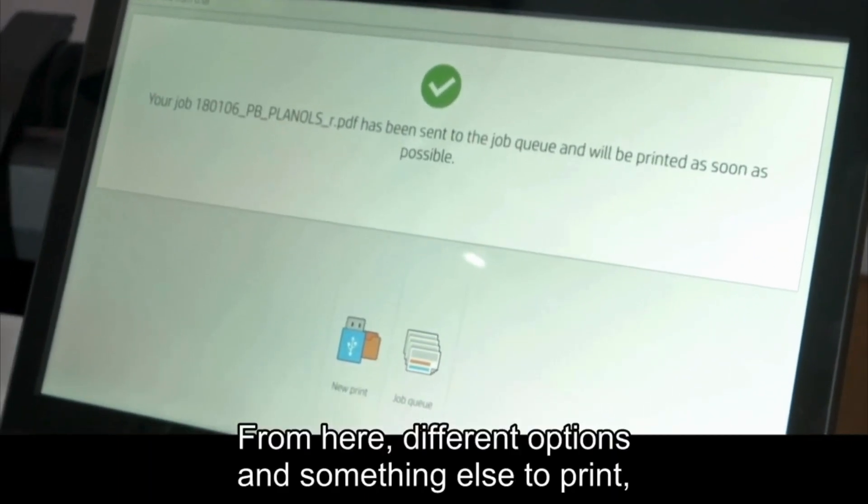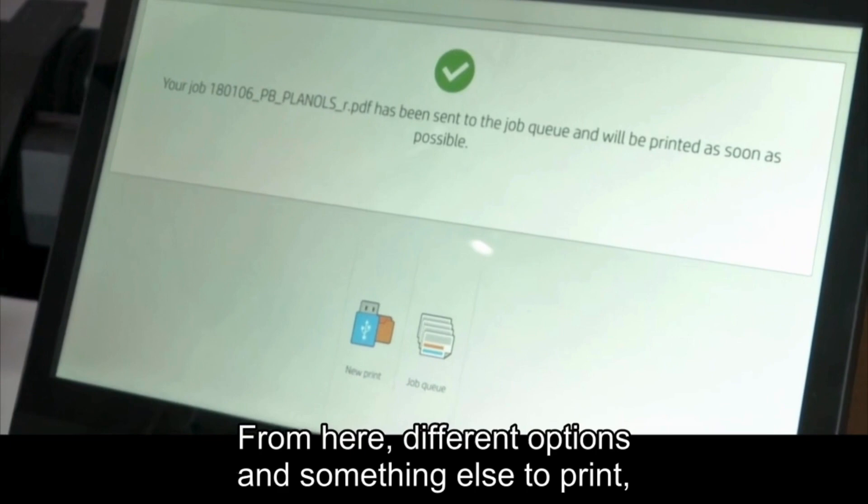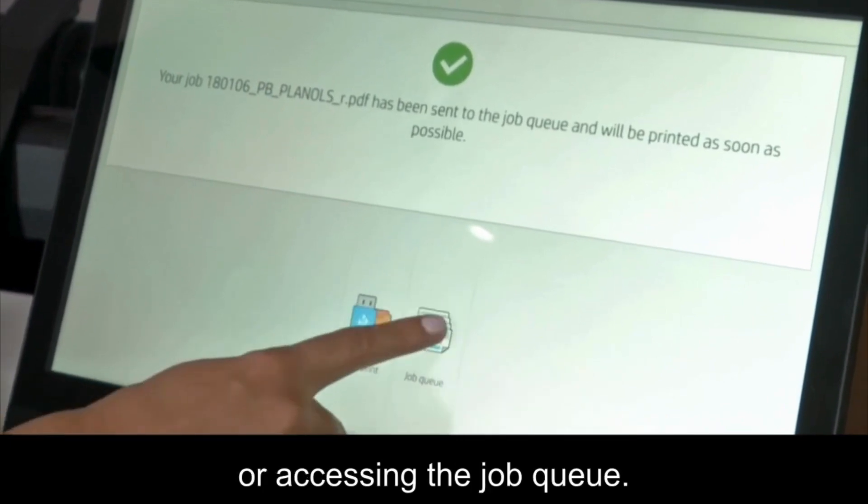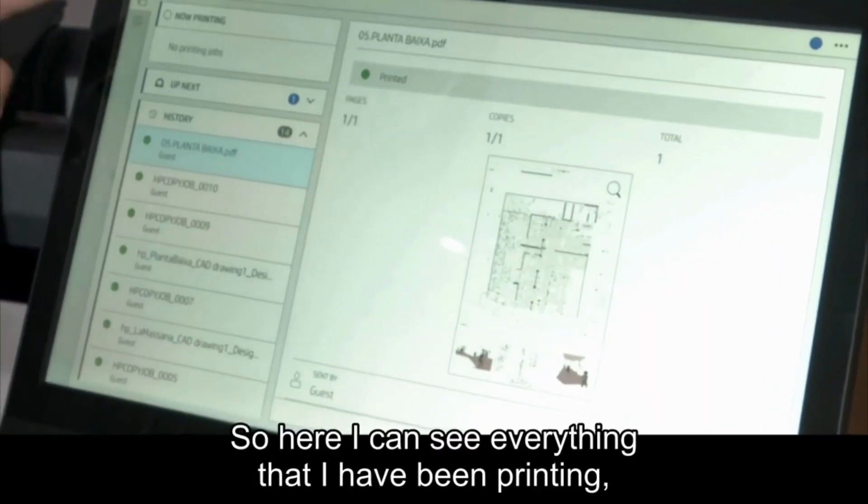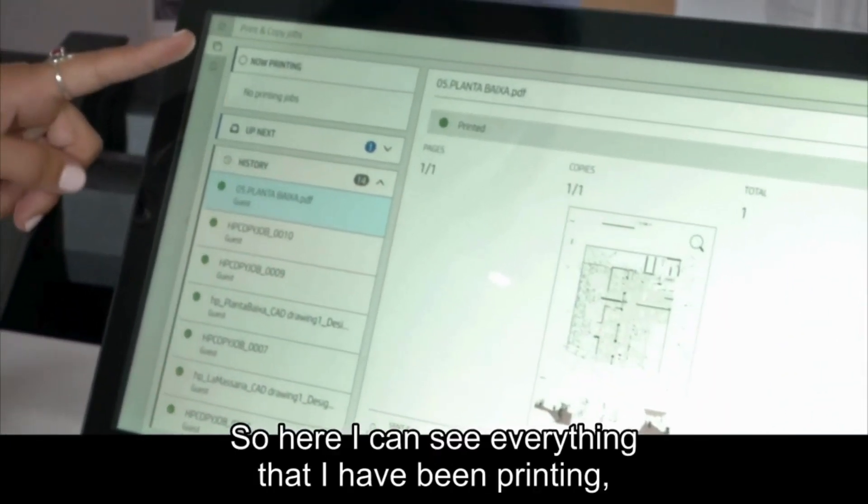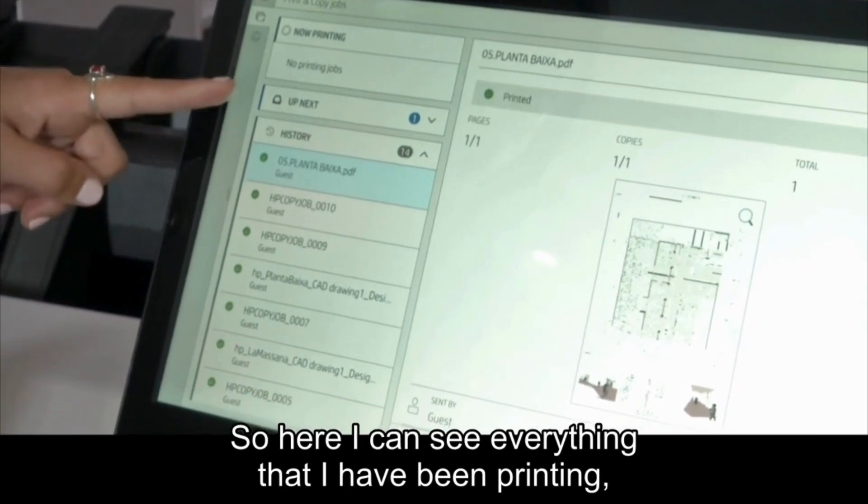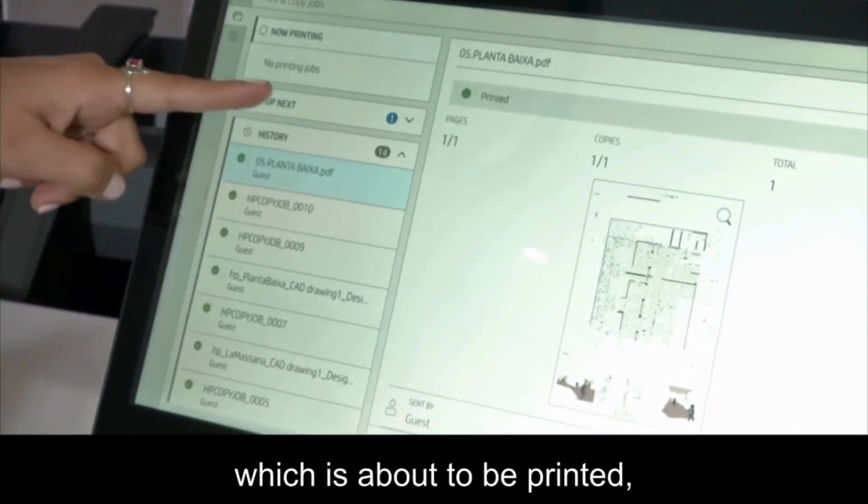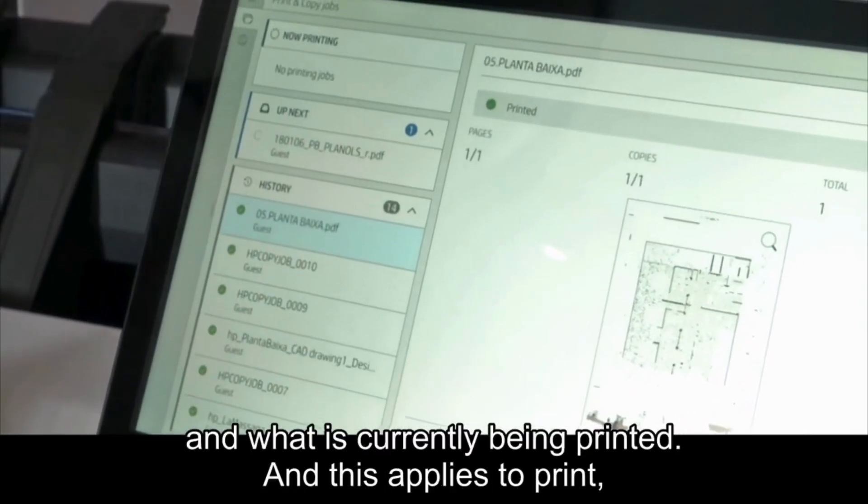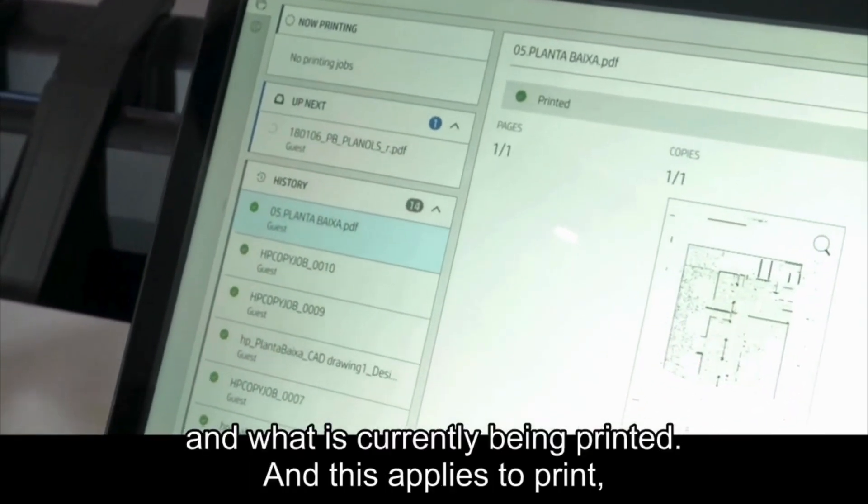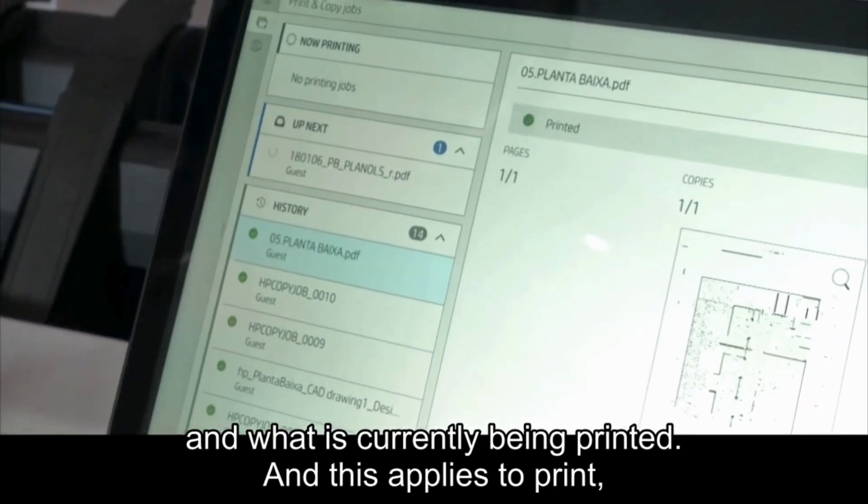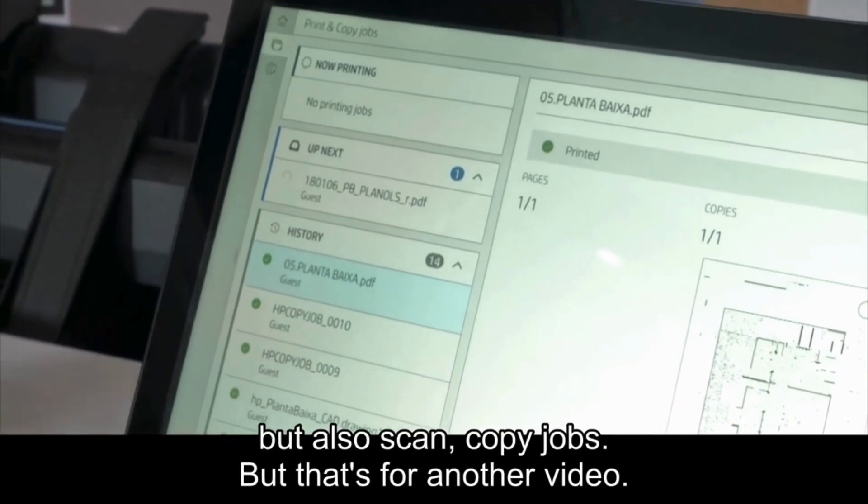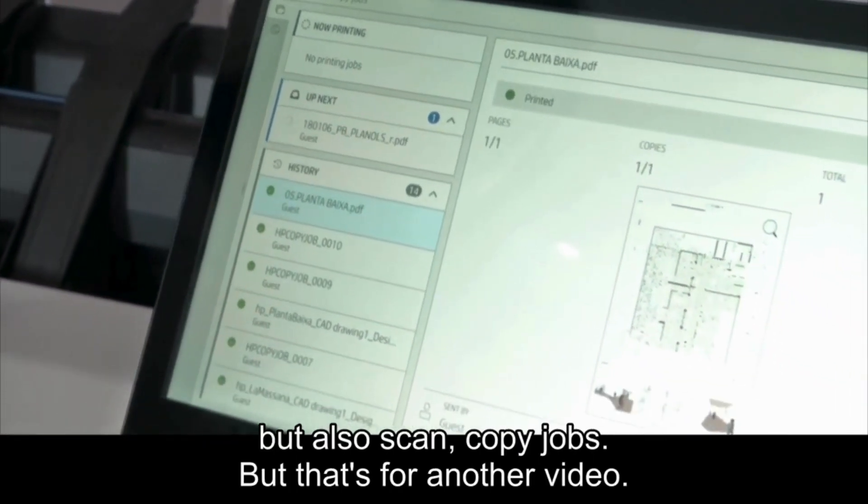From here, different options to print something else or access the job queue. Here I can see everything that I have been printing, what is about to be printed, and what is currently being printed. This applies to print but also scan and copy jobs. But that's for another video.